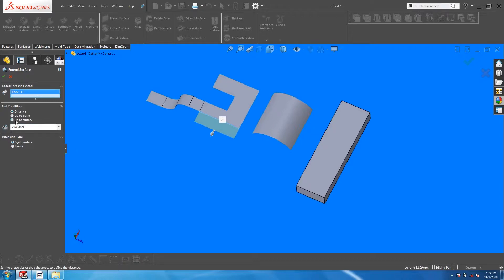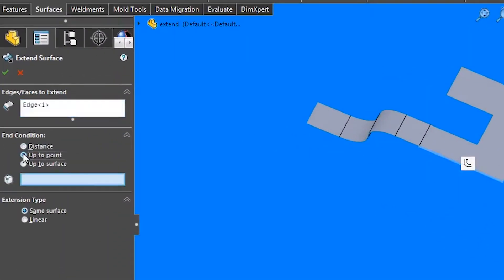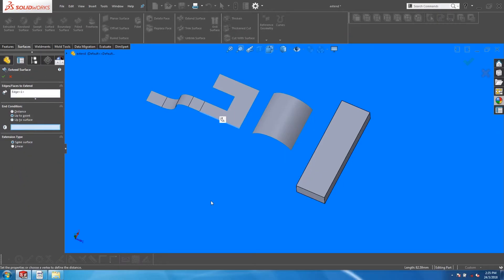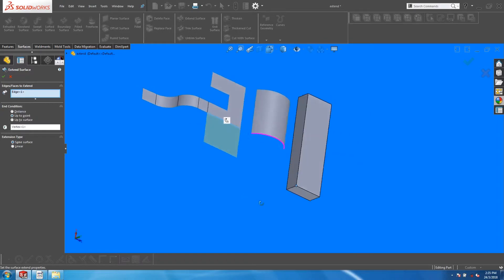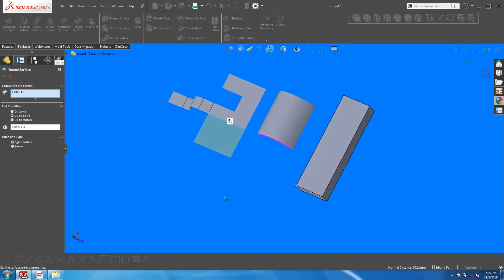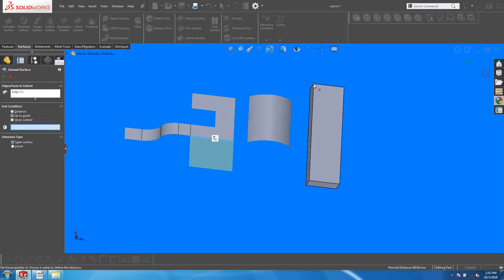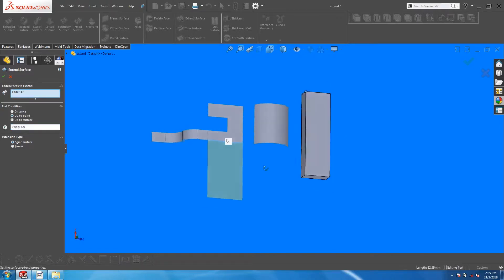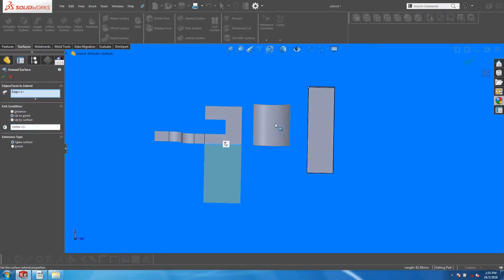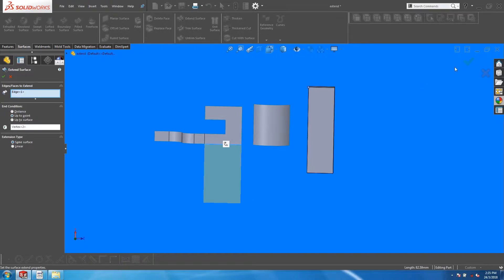The next option is to extend it up to a point or vertex. This point can be part of the same body or another body. For example, I can choose to extend this edge of the surface up to a point on this solid body. An interesting application of this is when you pick a point that is directly opposite the direction of extrusion. SolidWorks automatically calculates the distance between this point and the selected edge, and applies that distance to the extrusion.